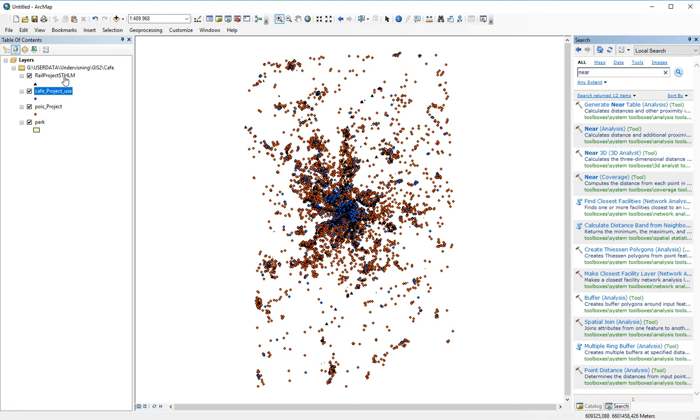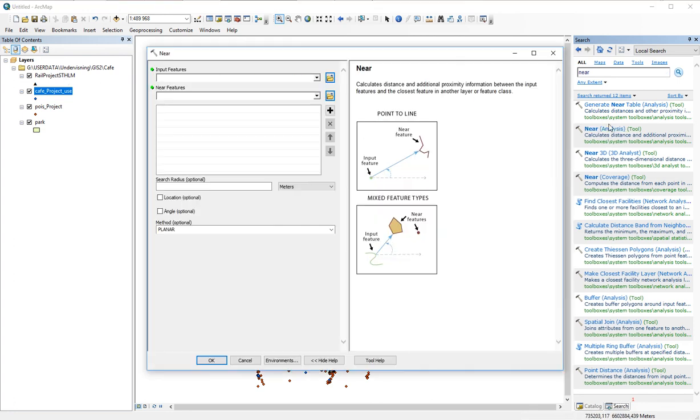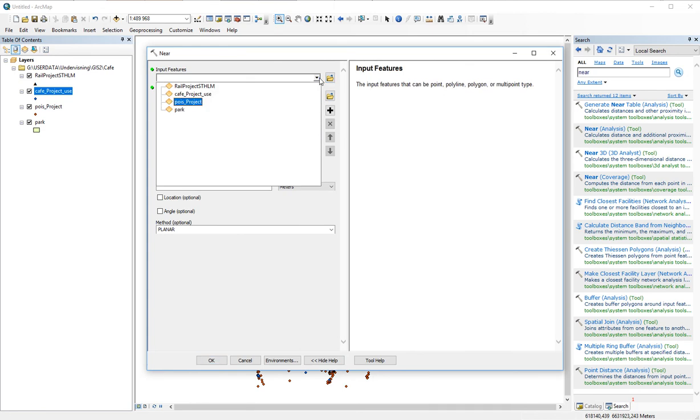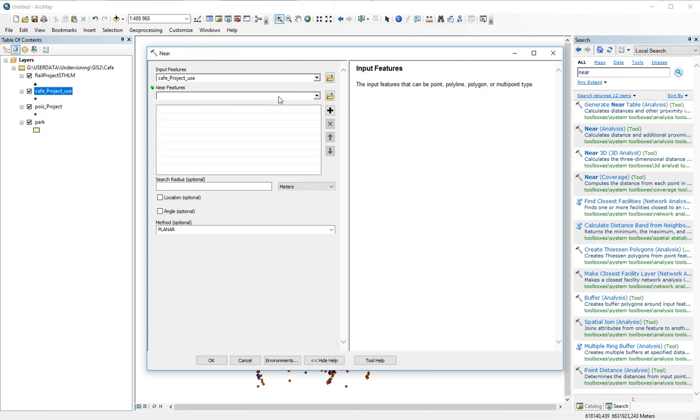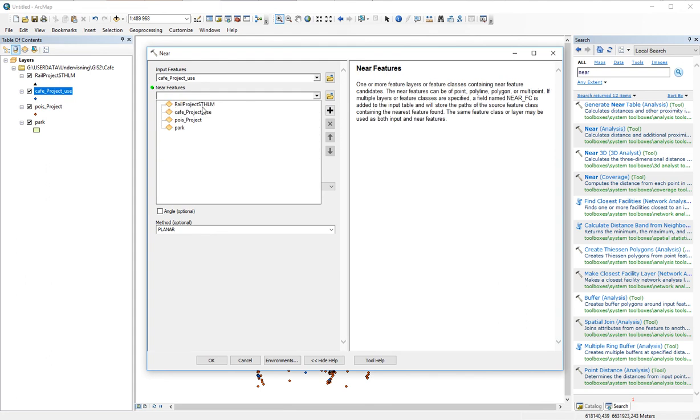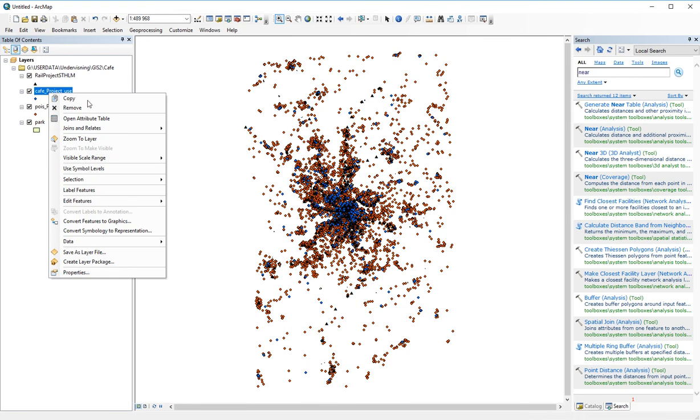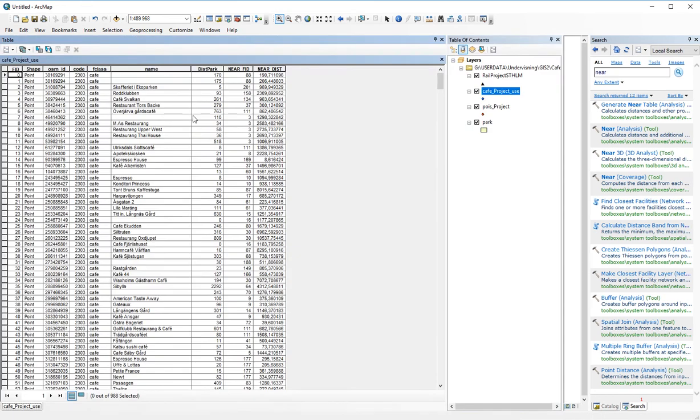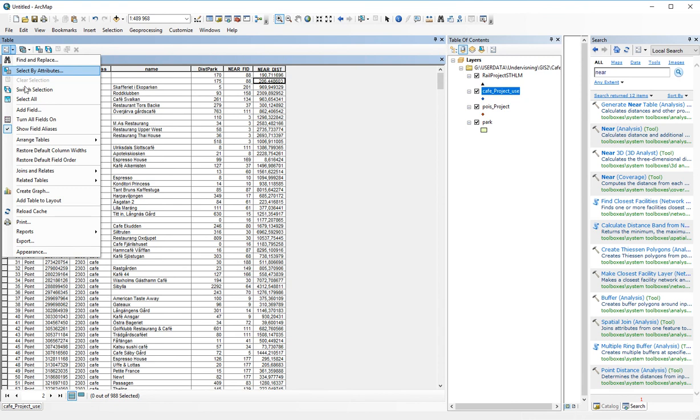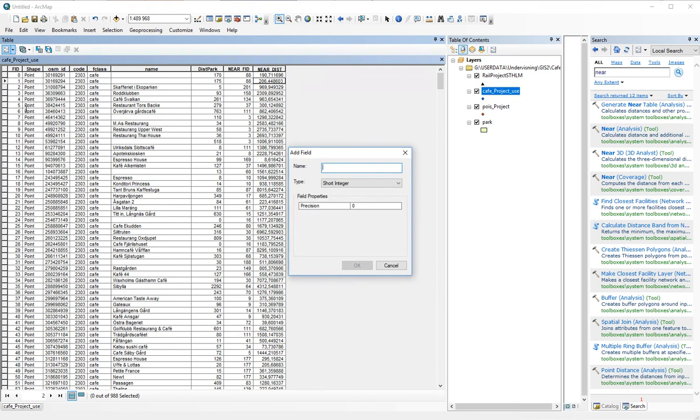So we again click for the near, we include the cafe projects and the near features would be the railroad stations. And again, we press OK, we wait for it, and when the calculation is ready, we've got a new file called near dist. And as we did last time, we do the following.